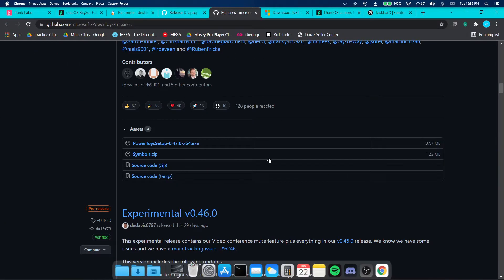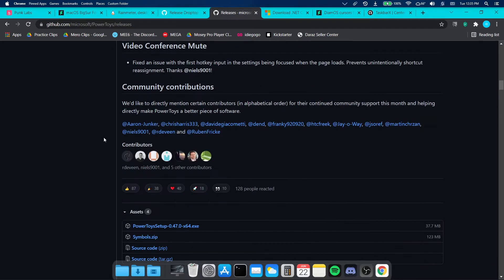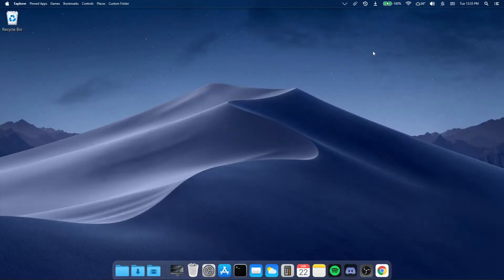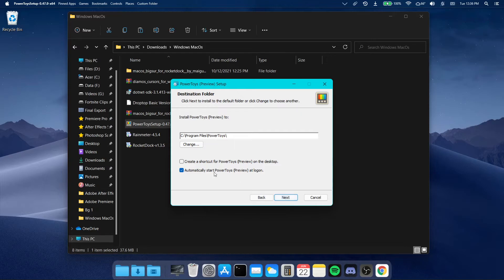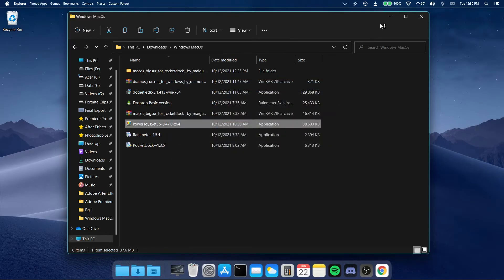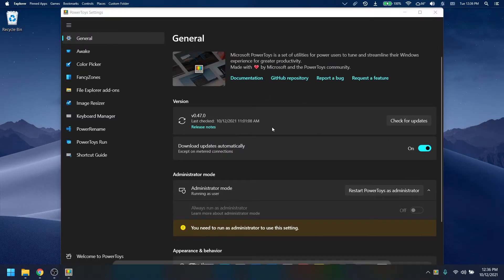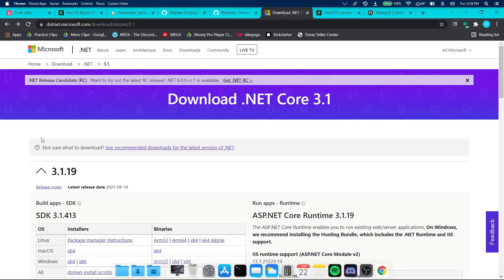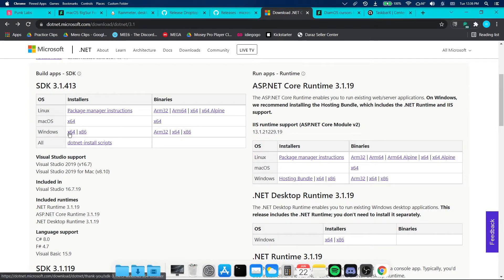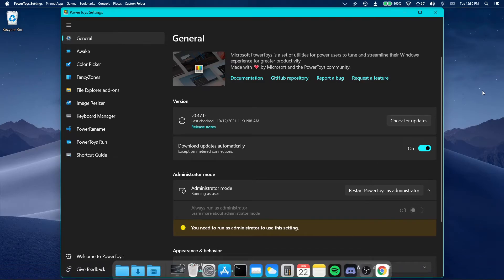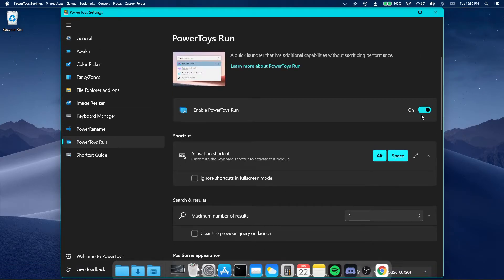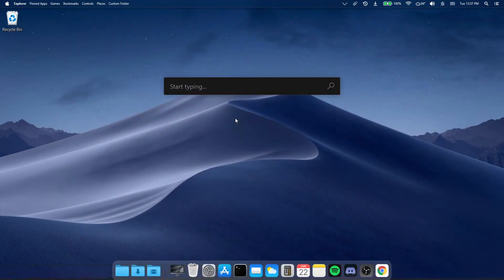Now click the other link in the description which leads to the PowerToys download page. Scroll down, click on the PowerToys setup file and download it. Go to where you downloaded the file, double-click the PowerToys setup, and click next, next, and install. Open up the PowerToys app. If it says you need .NET Core or something like that, click the other link which leads to the .NET download page — click on Windows x64, download the file, install it, and that will fix the issue. Then open PowerToys, go to PowerToys Run, enable it, and you can set a shortcut. Pressing Windows and Space will open it so you can type and launch apps like File Explorer.